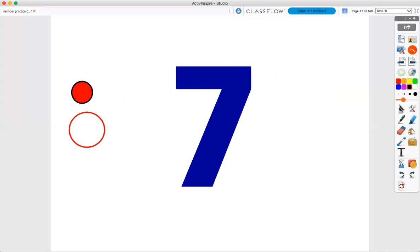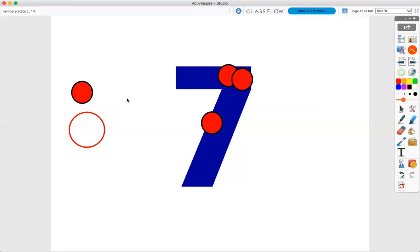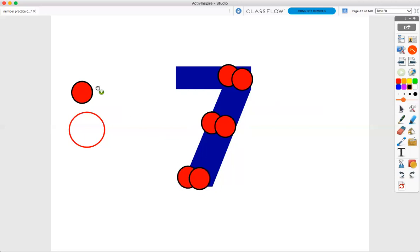How many points does number seven get? Seven. Seven points for number seven. There are a couple ways we can do this. First, we will use just our solid points. We will count. One, two, three, four, five, six, seven. Seven points for number seven.